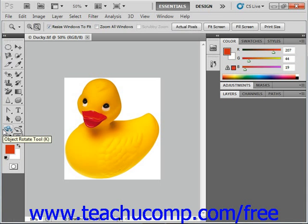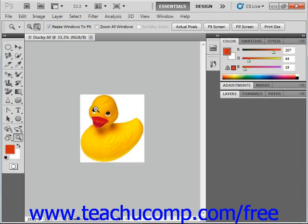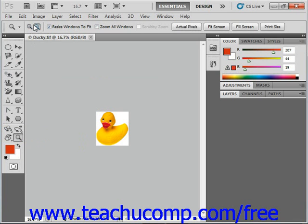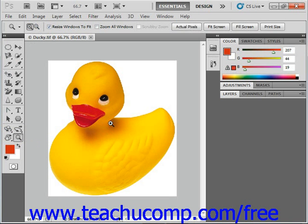Now let's look up in the options bar at what options we have for our magnification. First we have two buttons: zoom in, which is the small magnifying glass with a plus sign in the middle, and to the right of that, zoom out, which is the small magnifying glass with a minus sign in the middle. You can click those buttons to change the behavior of the magnifier tool. You hold it over your image and click to either zoom out or zoom in, depending on which button you have selected up in the options bar.